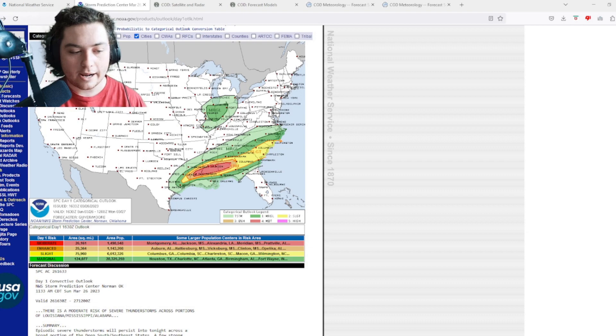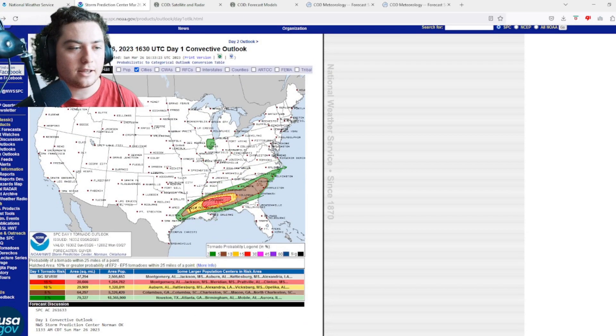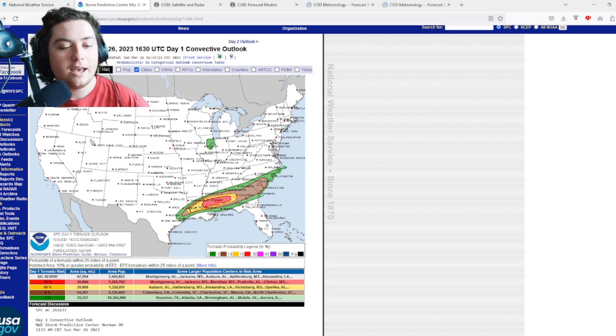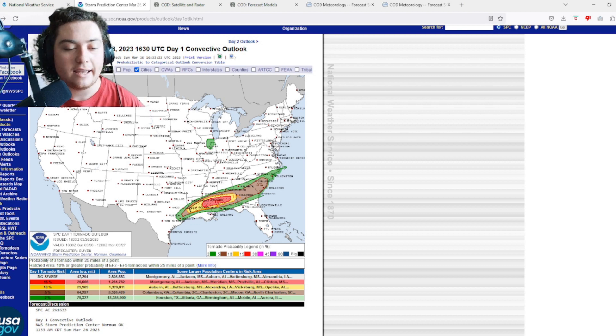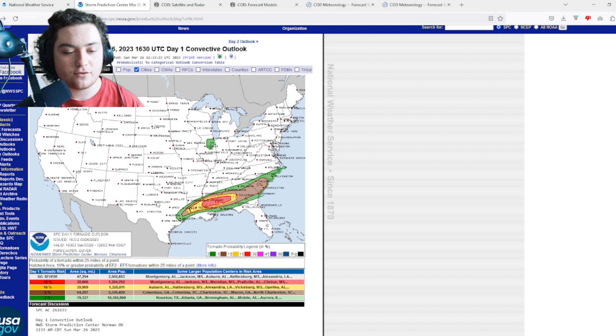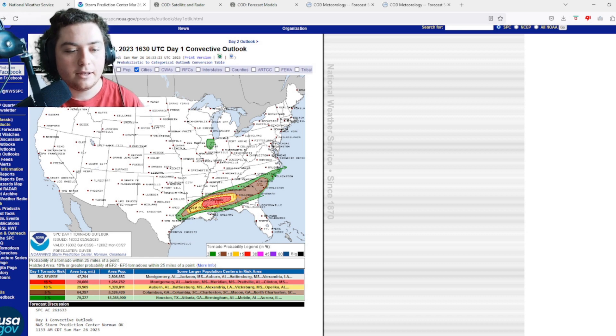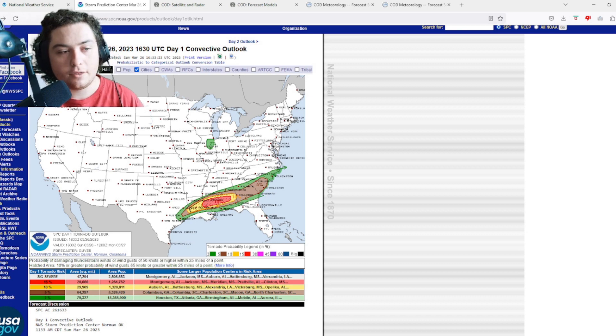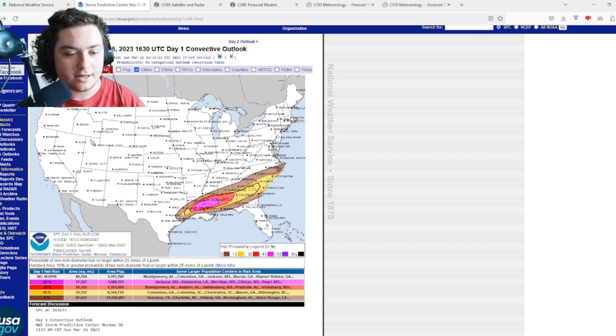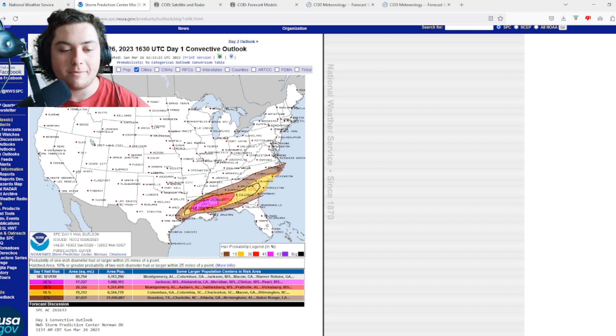Here's what I want to do first - we're going to take a look at these risks. We have a 15% tornado risk which is completely hatched, 10% hatched tornado risk, and we have a 5% risk from there. 15% risk for Mississippi and Alabama. We have a 30% for wind and 45% hatched for hail, which is the one that most surprised me.